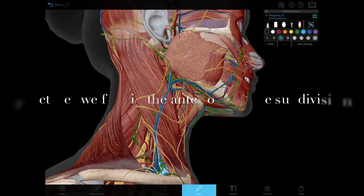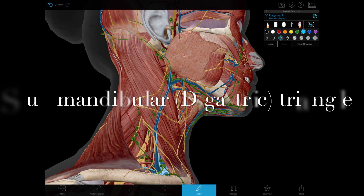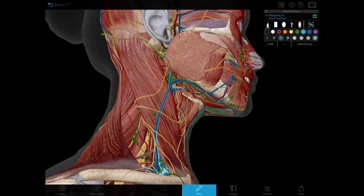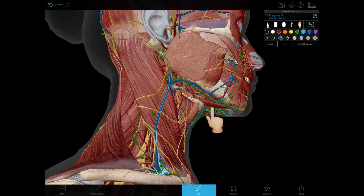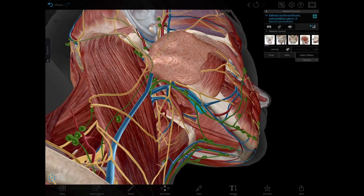Now let's go over the specific structures that we're going to find in each one of those subdivisions or small triangles within the anterior triangle. We're going to start with the submandibular or digastric triangle. The boundaries for this one are the anterior and posterior bellies of the digastric muscle and the inferior border of the mandible. Most of its floor is going to be formed by the mylohyoid muscle, and the contents of this triangle include the submandibular gland — that's the submandibular or salivary gland.